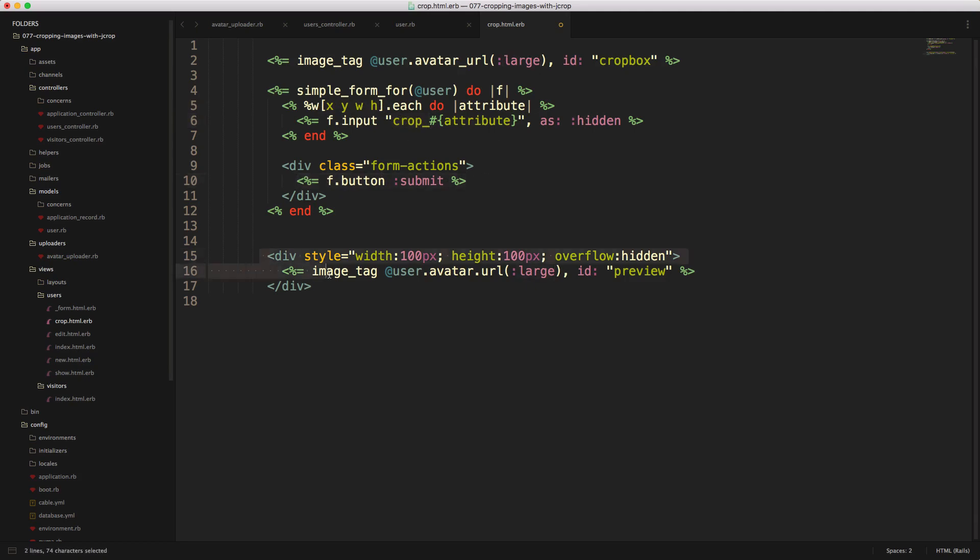And then at the bottom here, we have our preview image. So we just set an ID of preview, and we're just using some inline styling here to force it to a width of 100 and a height of 100.